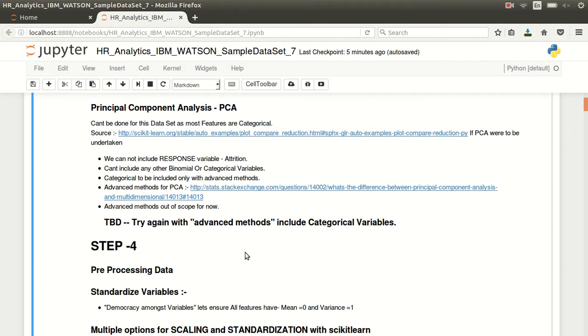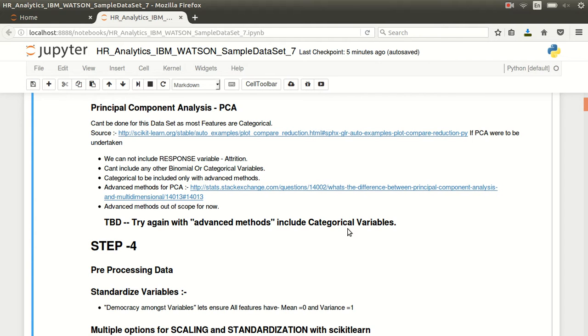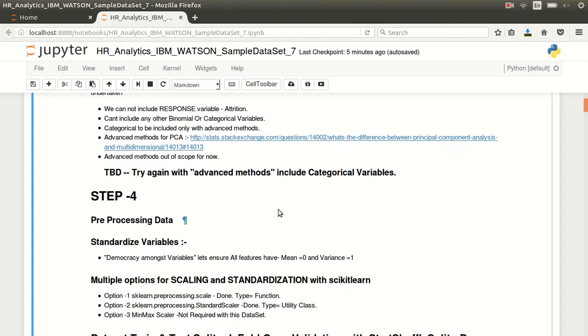To be done - there could be advanced methods of PCA that we will probably do later on to see if we can do a decent feature reduction with PCA on categorical variables.